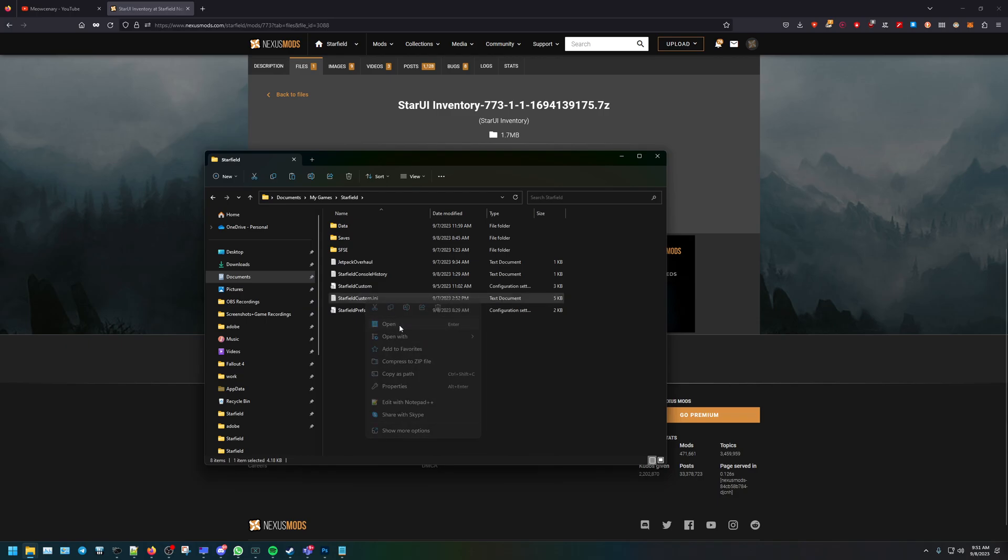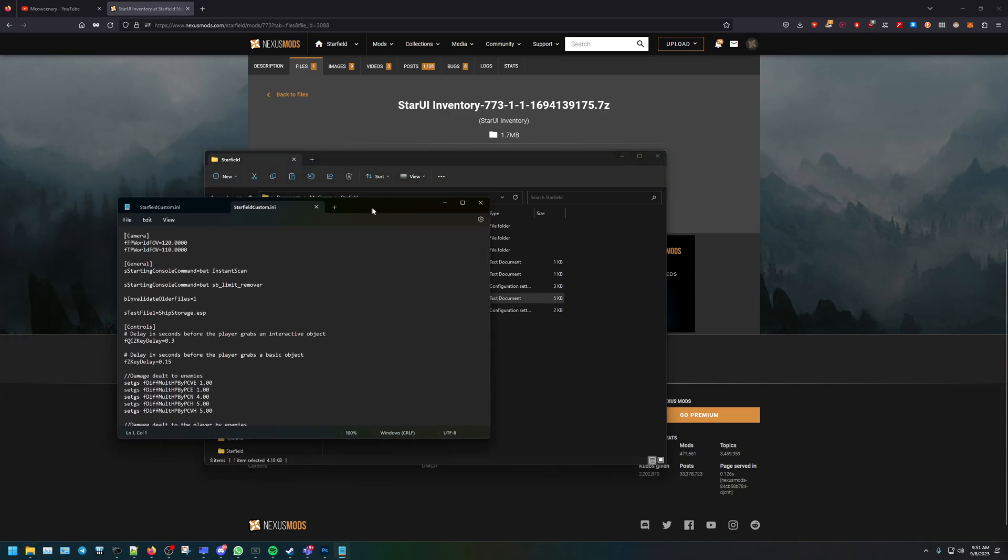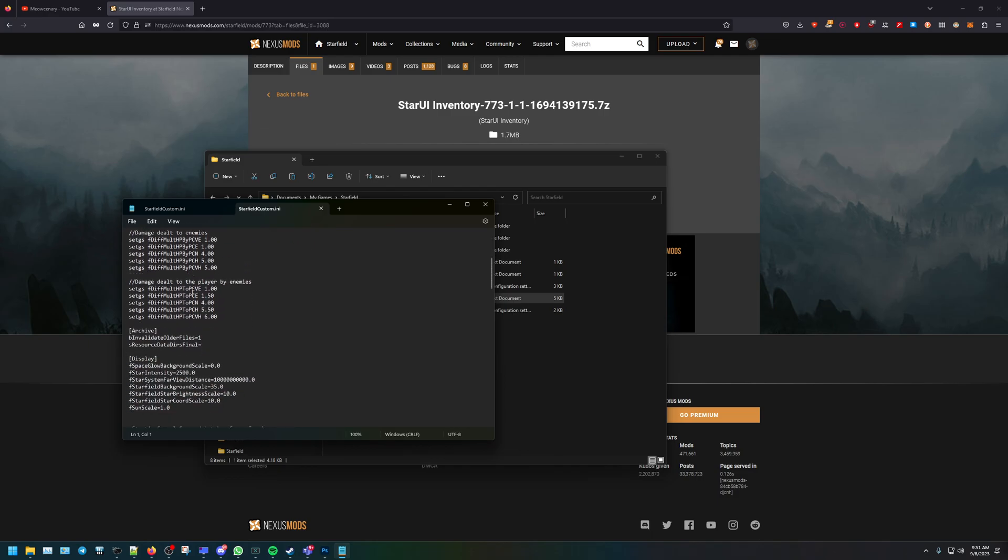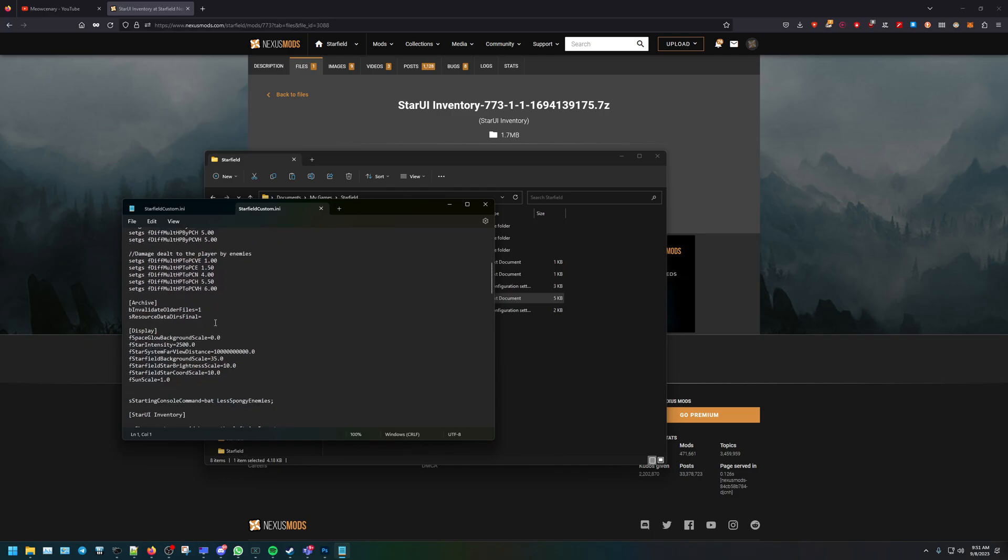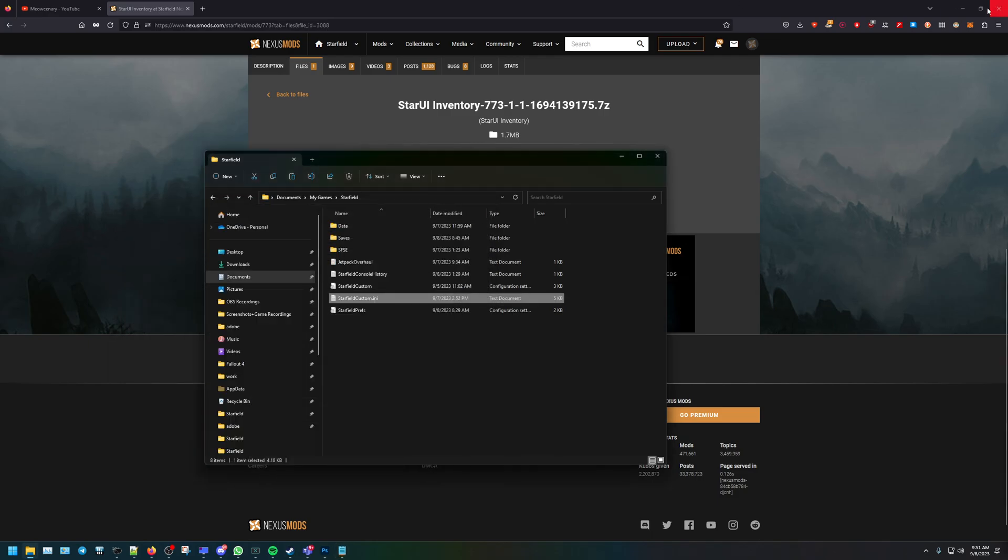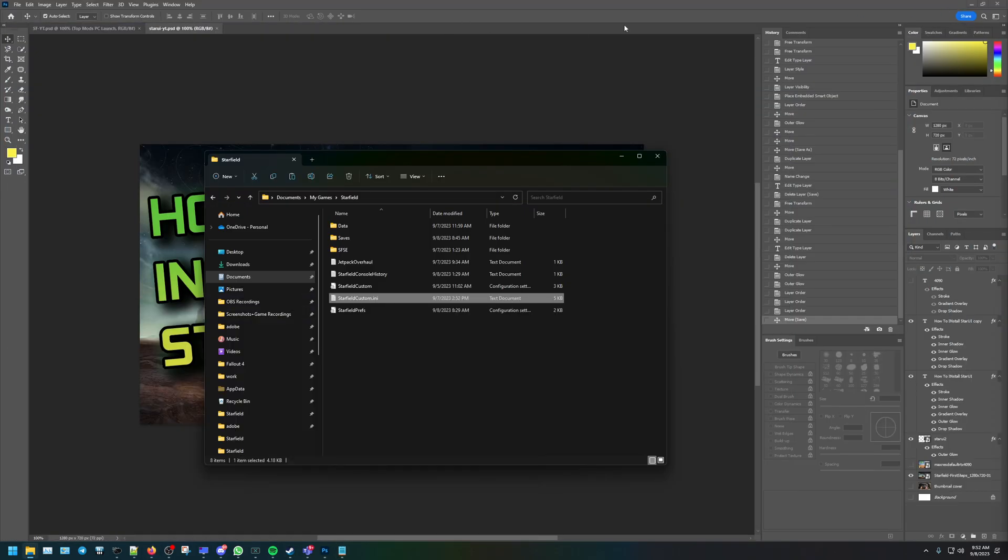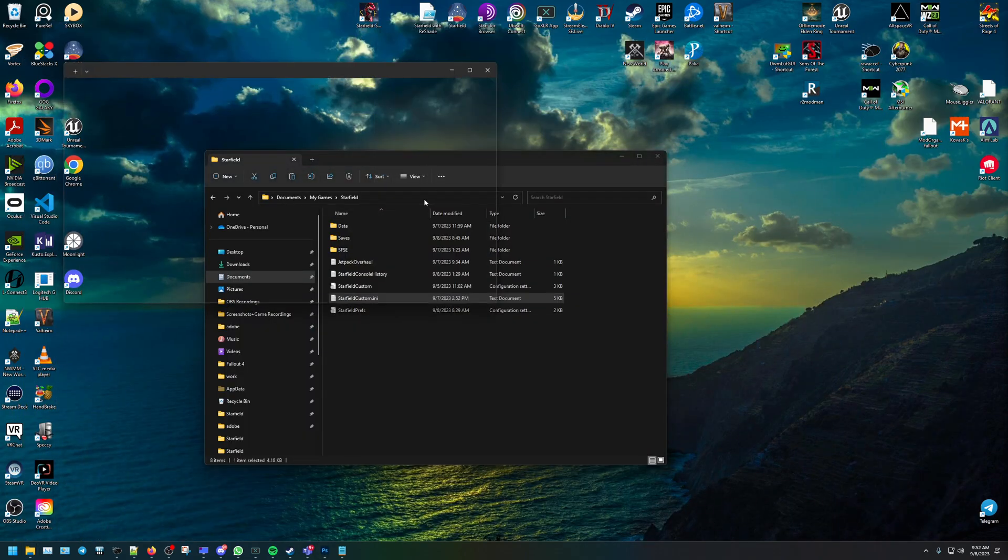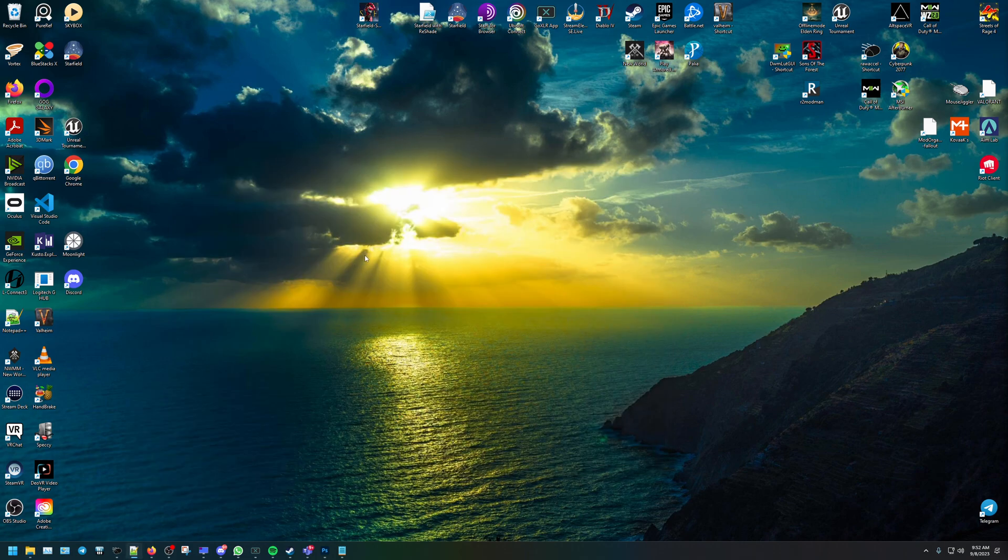So now that it's opened up, there's going to be one line you're going to need. And that line for the Star UI inventory mod to work is going to be archive invalidate older files, one, the resource data. So I'll go ahead and copy this, put it in the description. And then if you have this, the Star UI will work.